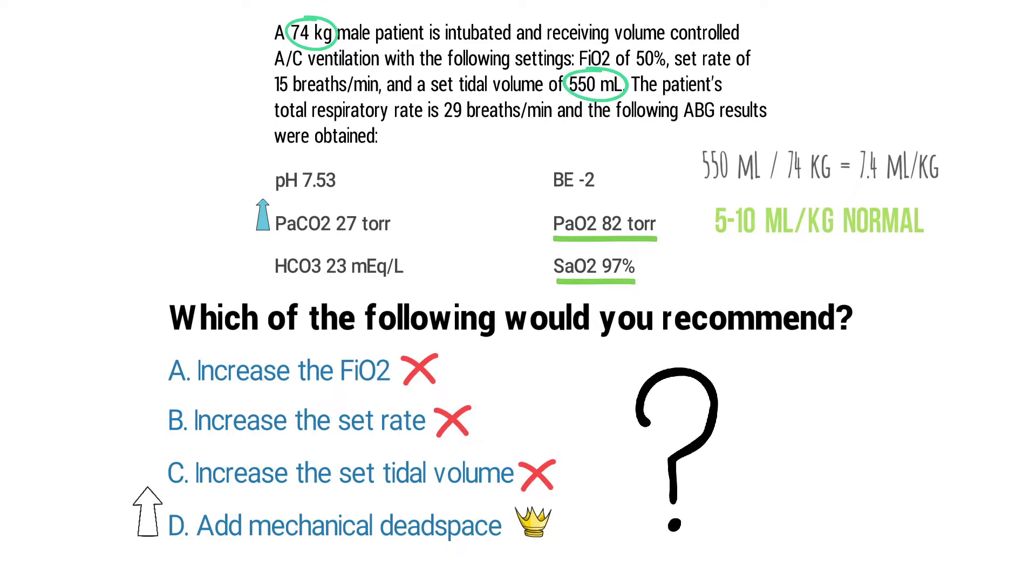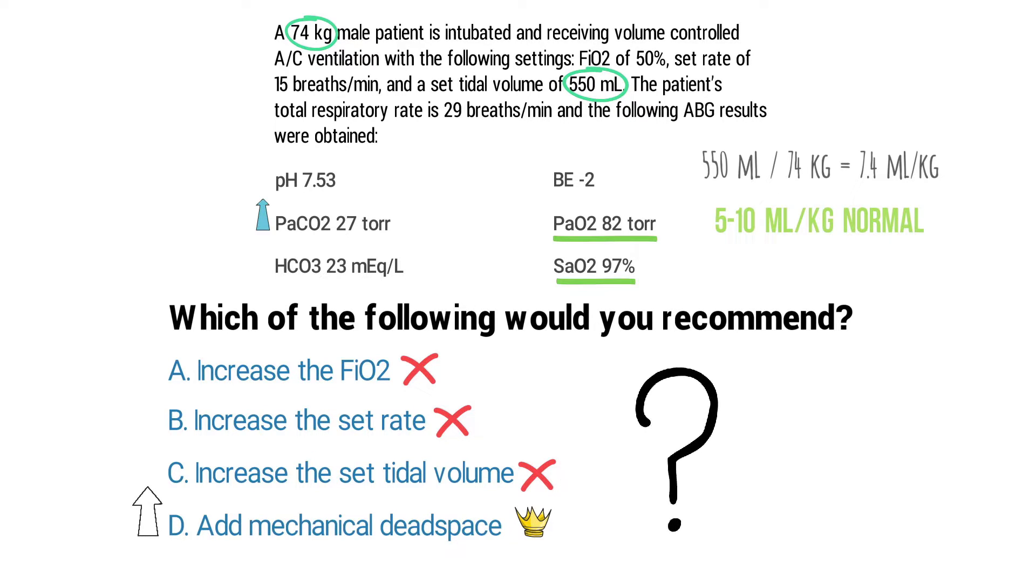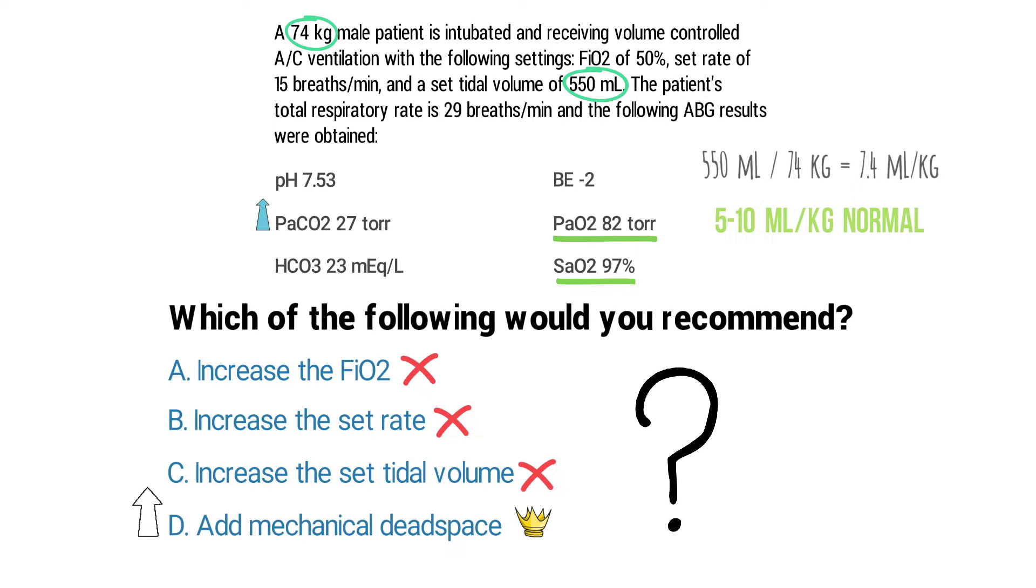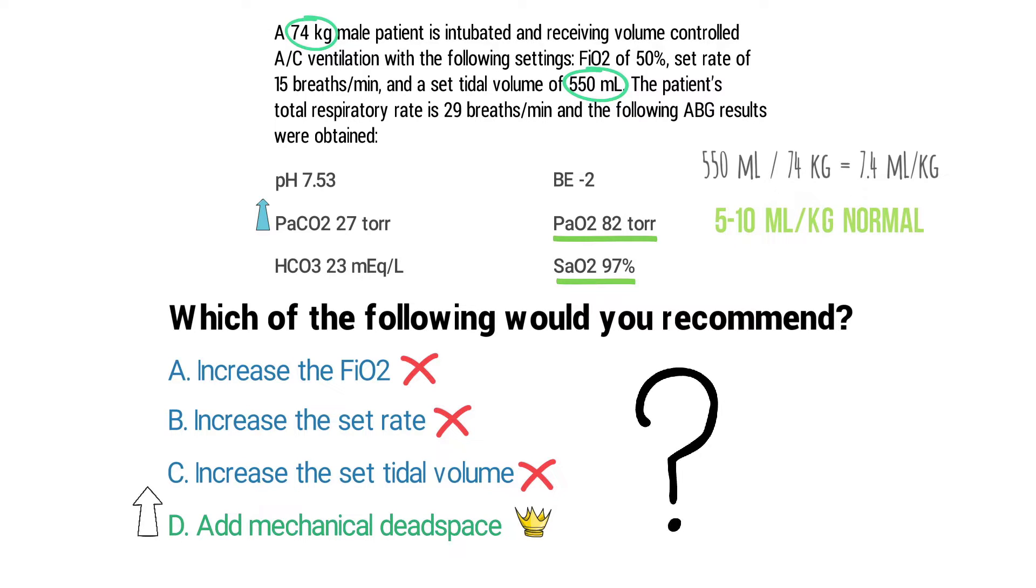So by using the process of elimination and breaking it all down, we could determine that the correct answer has to be D, add mechanical dead space.